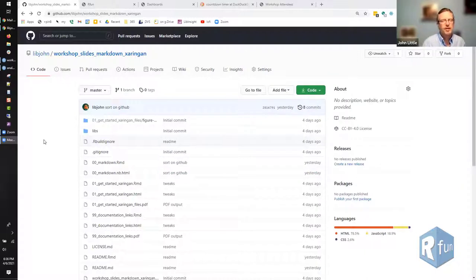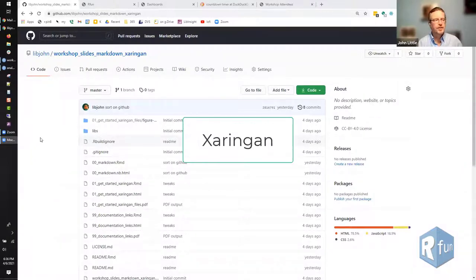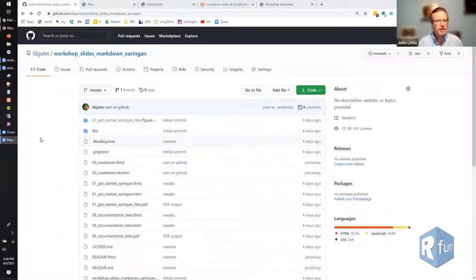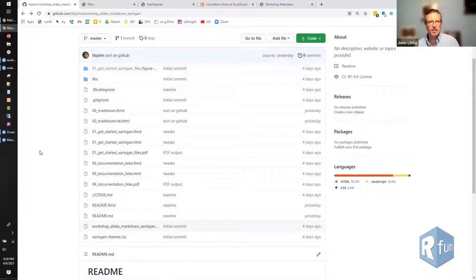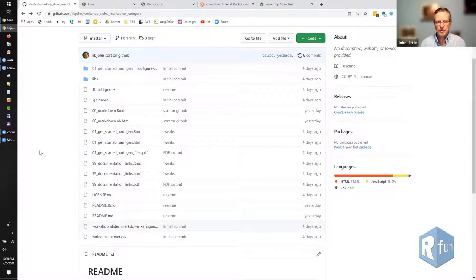This particular workshop that they requested is about making slides out of R. There's a great package called Sharingan that we're going to talk about today, which is a way to make slides out of R Markdown. R Markdown is a way to do literate coding, where you have your prose and code chunks integrated into your analysis. There's a lot of jargon there, and I want to break it down.